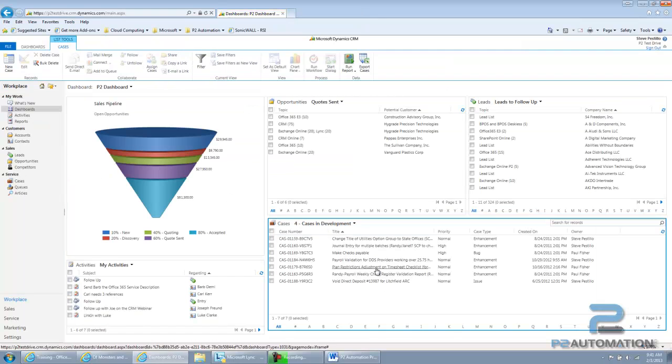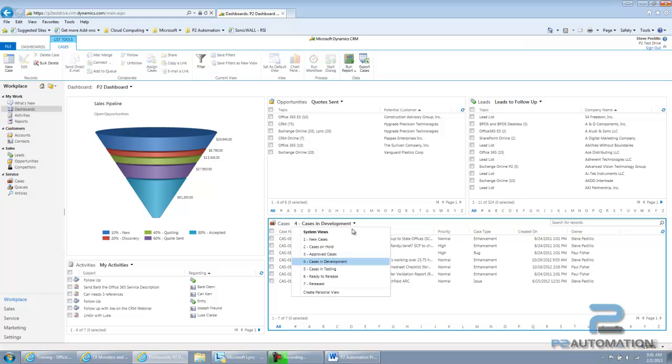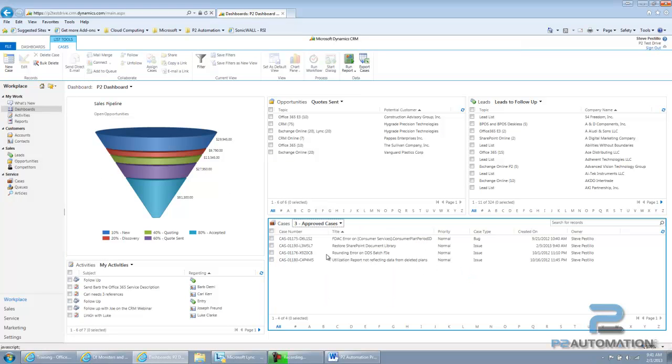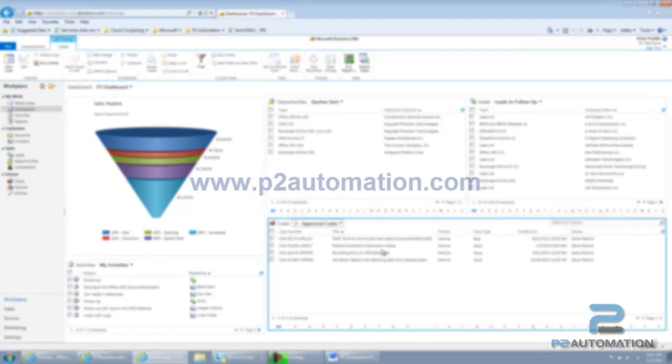And it won't show up on the list because it's not in development. But if I click on my approved cases, it'll show up right here.